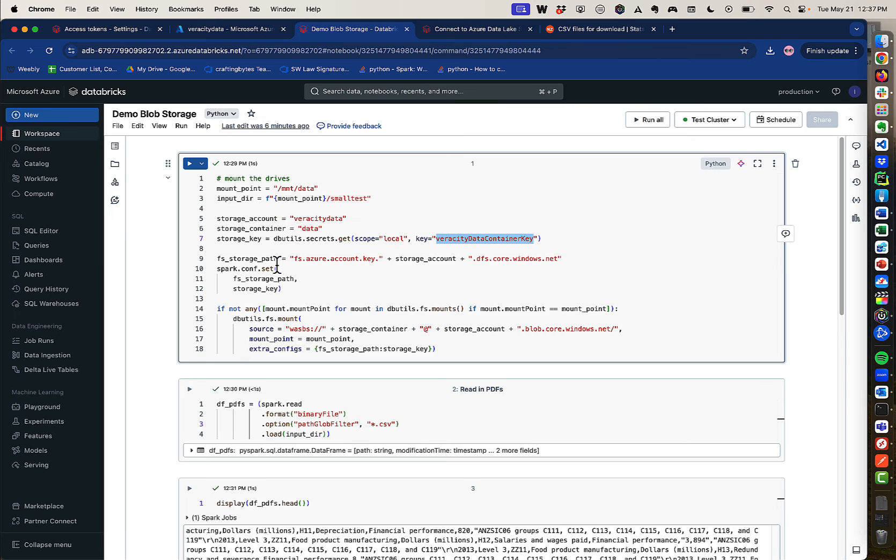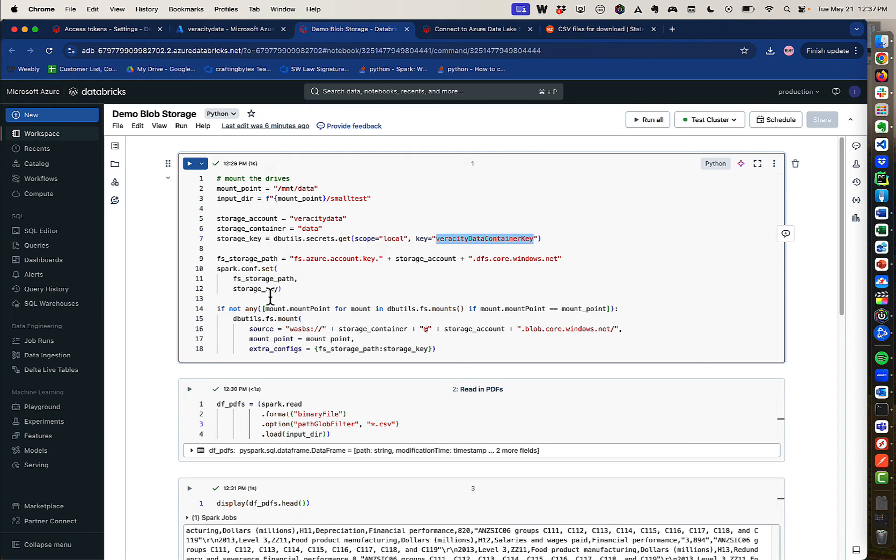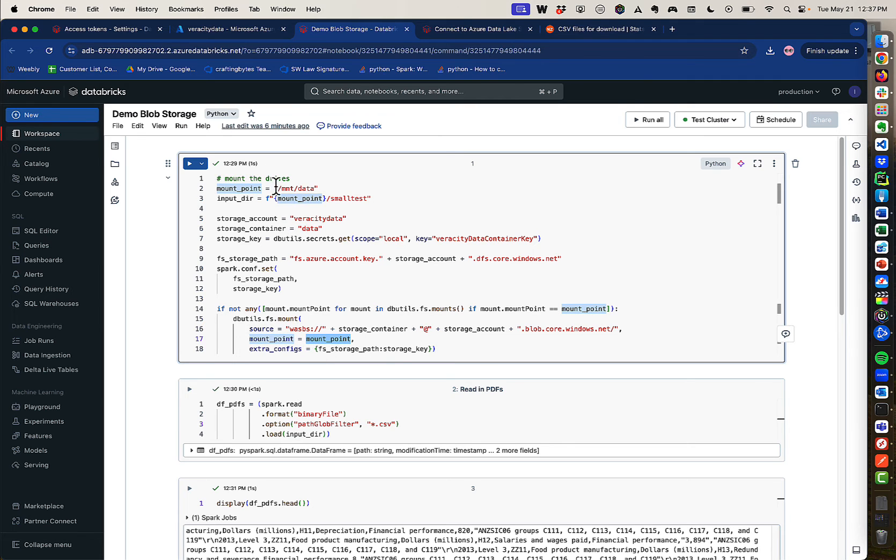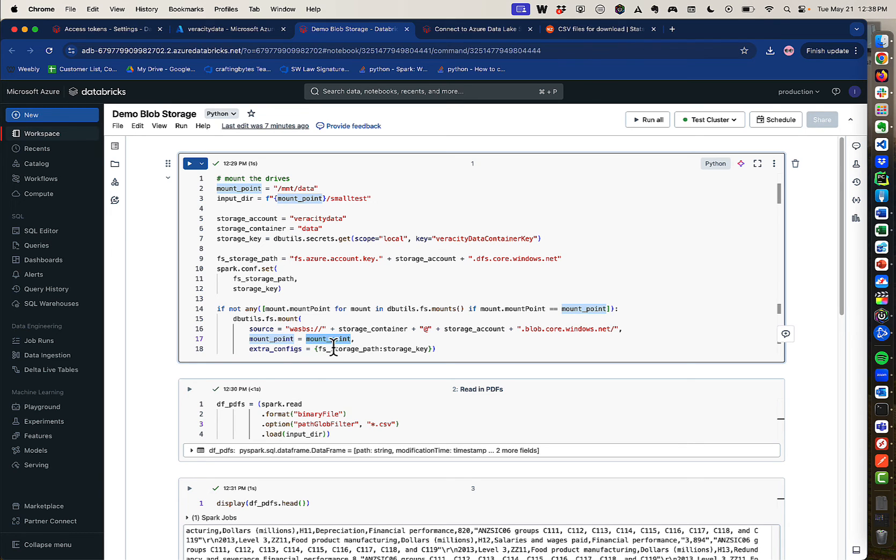Now I'm going to set a path. This is the WASB path here. And I'm going to set some configuration settings for the storage path and the storage key. And then once I do that, I'm going to mount it. So I say, okay, mount that path that I had earlier. The mount point is the mount point. That's that MNT data as the container. And then the extra configs is the storage path storage key. Now that's mounted and it's mounted as MNT data.